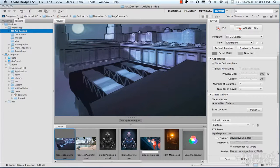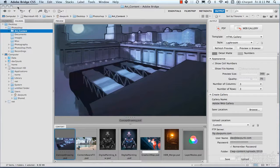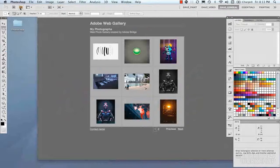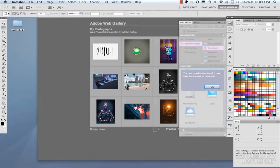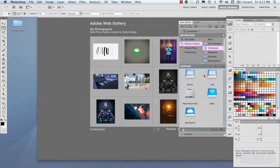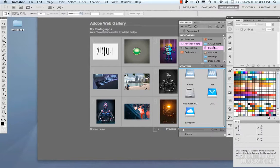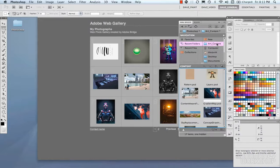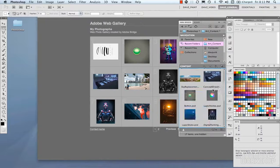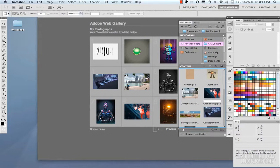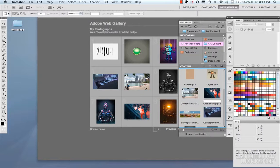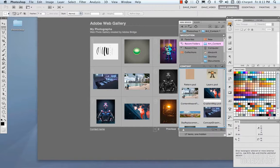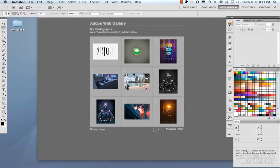Now if we jump back into Photoshop, there's the Mini Bridge which has been implemented with Adobe CS Live. We have our navigation in here and we have our favorites that we just set up. We can access and open our files and images right from here. So that's Adobe Bridge and Adobe Mini Bridge.